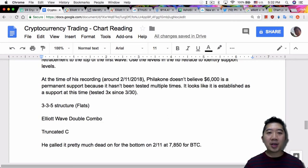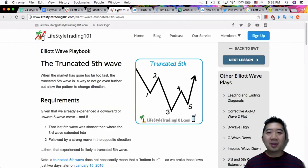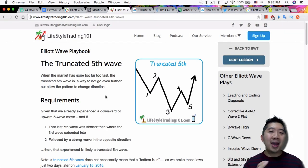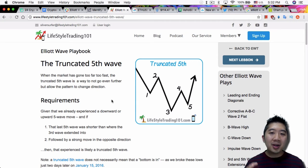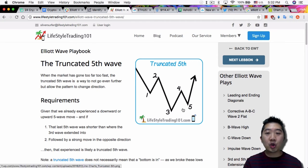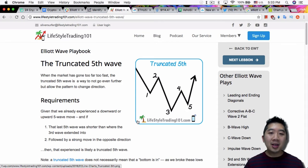And the last thing is the truncated C that Philicon mentioned. I couldn't really find a truncated C. The most popular thing is a truncated fifth wave, and it's not quite a failure because a fifth wave can be shorter than the third wave, and normally the third wave is the longest.